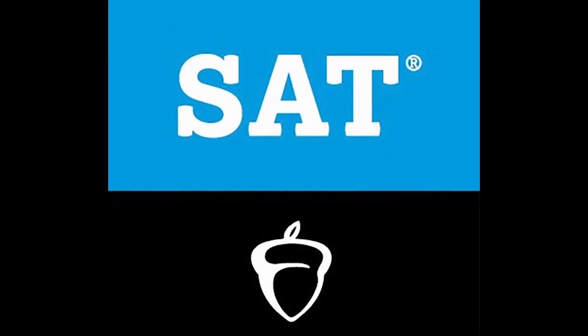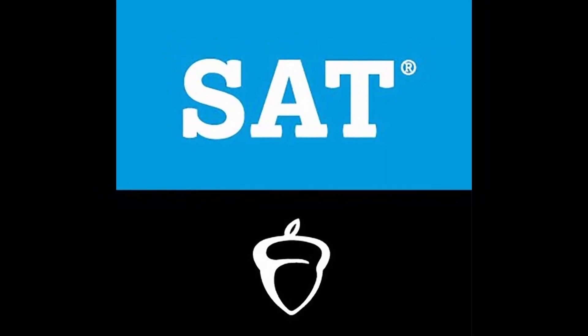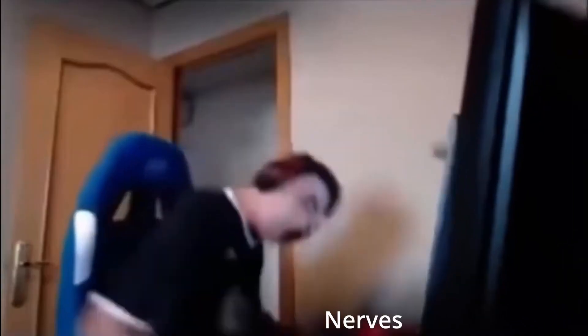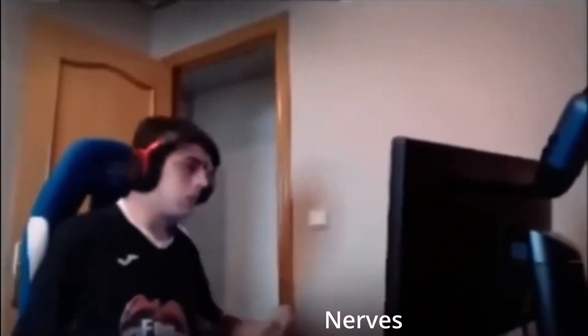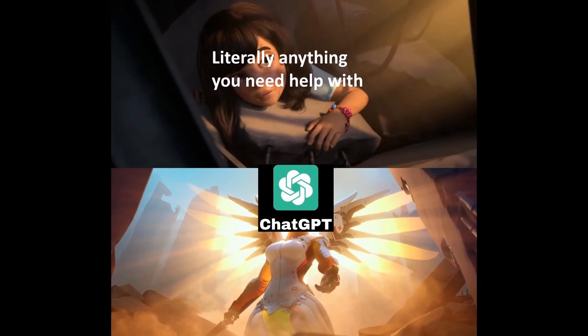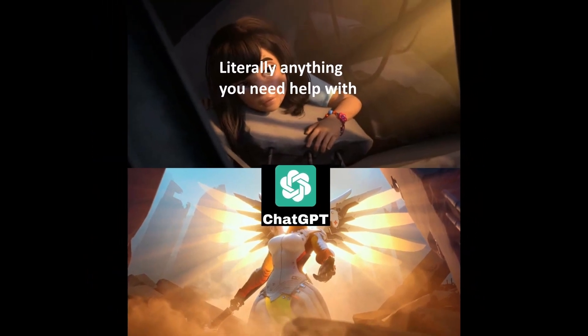The SAT is a standardized test used by colleges and universities to assess students' readiness for college-level work. It can be a nerve-wracking experience, but with the help of ChatGPT, you'll be able to ace it with ease.